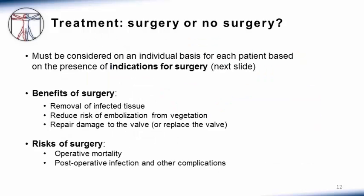When treating a patient for infective endocarditis, it is always important to consider whether the patient is a candidate for surgery. The question of surgery must be considered on an individual basis based on the presence of indications for surgery. The benefits of surgery are that infected tissue is removed, there is a reduced risk of embolization from the vegetation, and the valve is either repaired or replaced. The risks include operative mortality and postoperative infection or other complications related to hospitalization.